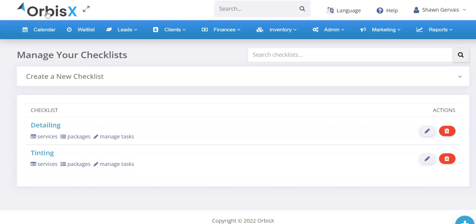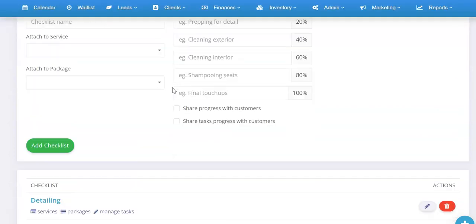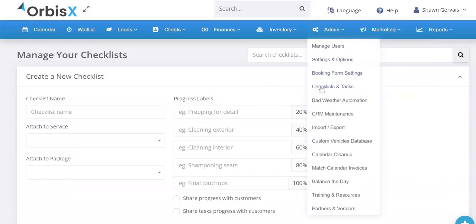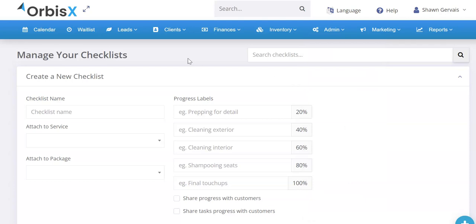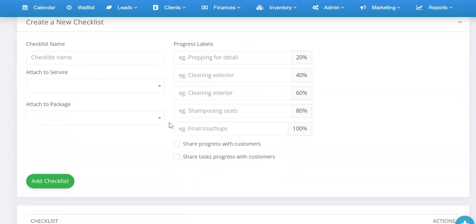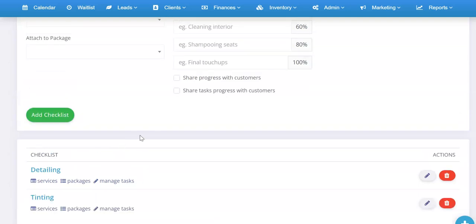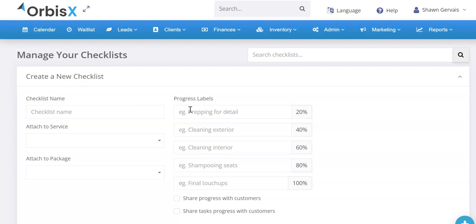What's going on OrbisX family? We're going to check out the checklist feature. I'm going to go through it in depth, explain how everything works, how you can find it, how you can set things up. Checklists are things you can use to train your employees and make sure they're getting certain tasks done for their jobs. It's also a great way to keep the customer updated and provide an engaging customer experience where they can see the progress of the appointment as it moves through different steps.